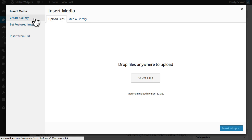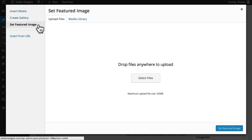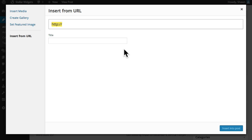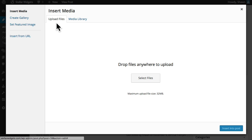We can also create a photo gallery which I'll show you in just a minute. Select a featured image for this post or even paste a URL to use an image from another site elsewhere on the web. For now I'll just upload a file from my computer.